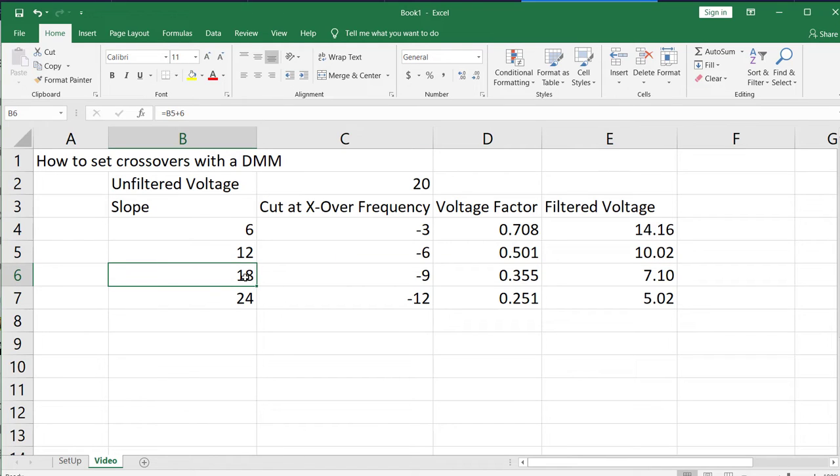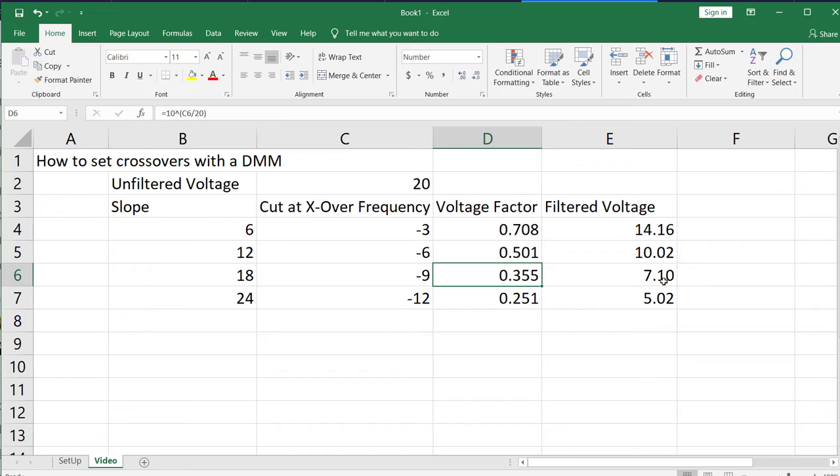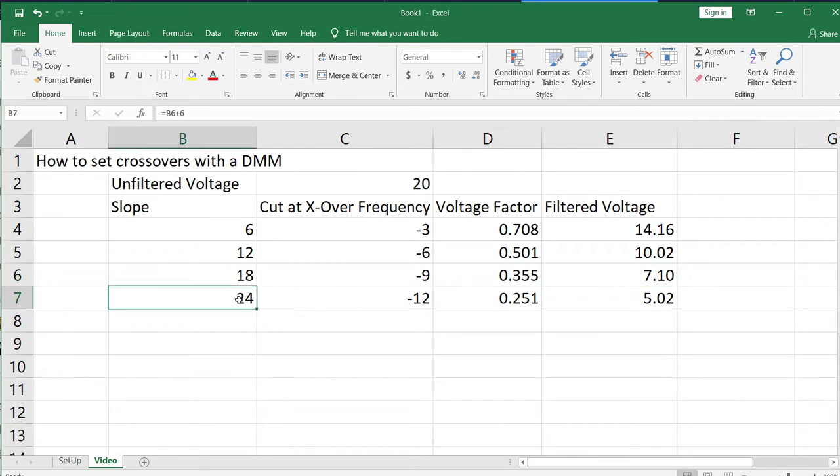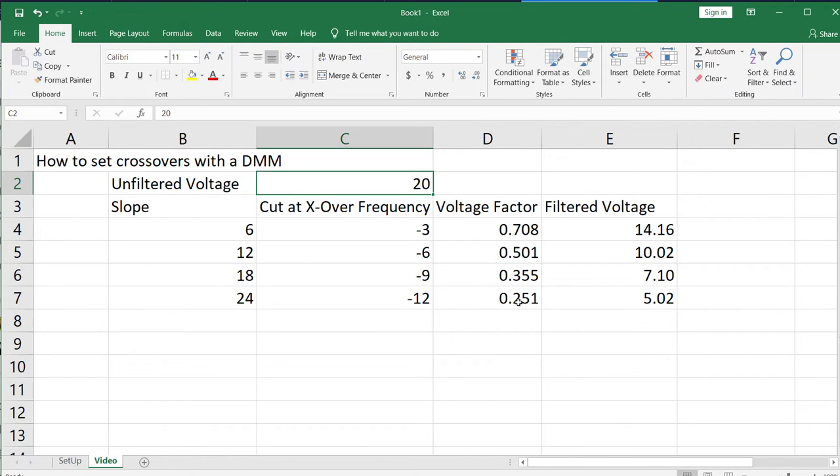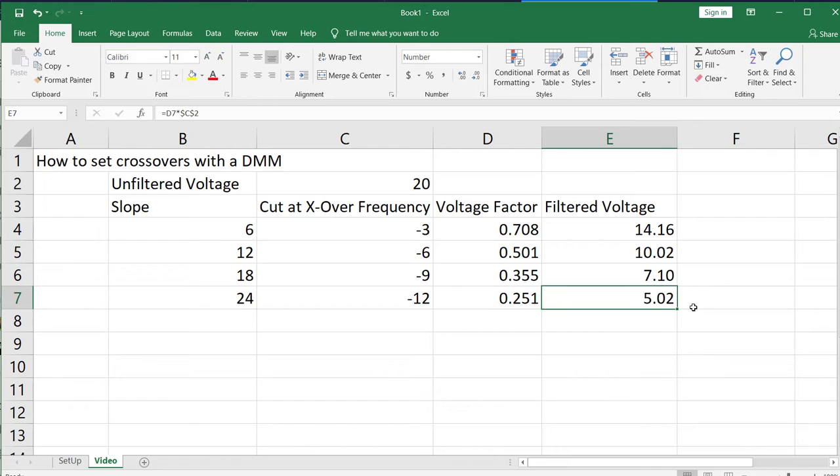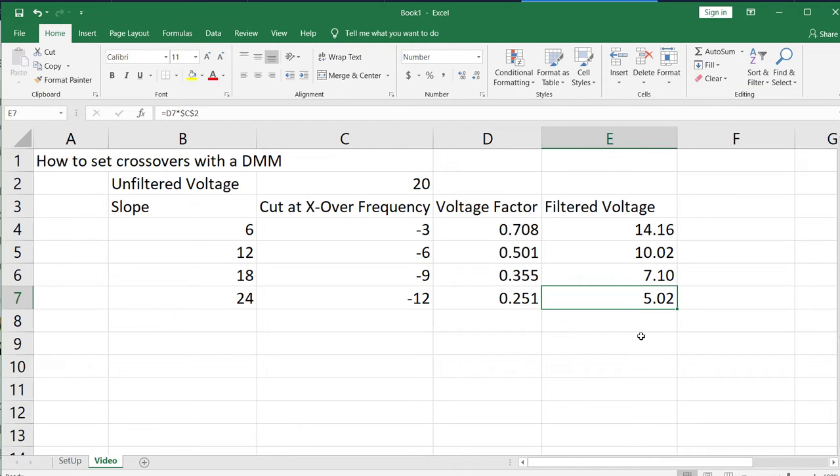With an 18 decibels per octave slope, you're going to multiply 20 times 0.355, which gives us a 7.1 filtered voltage. And then finally, a 24 decibel per octave slope. 20 multiplied by 0.251 gives us a 5 volt output at the speaker terminals. So now what we're going to do is show you this using a digital signal processor and an amplifier.